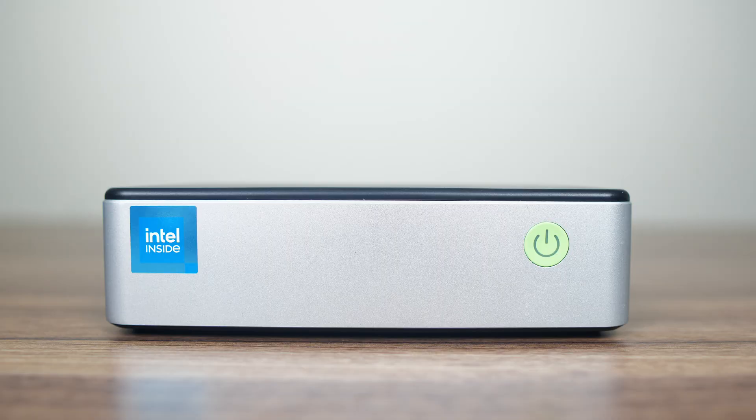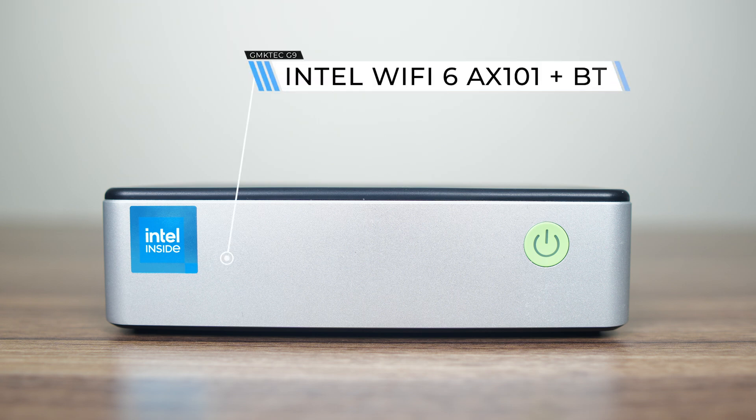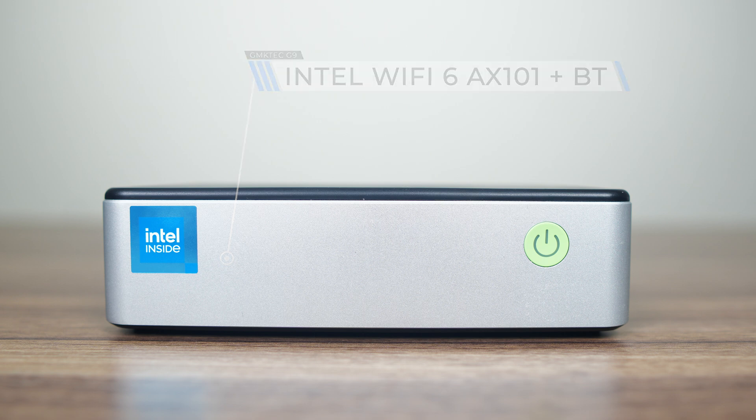For a NAS it comes with plenty of ports. The front has a power button and it's a good time to point out that for wireless and Bluetooth an Intel Wi-Fi 6 AX101 is used.